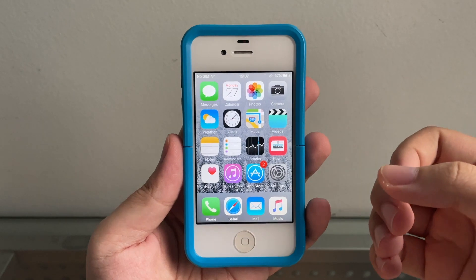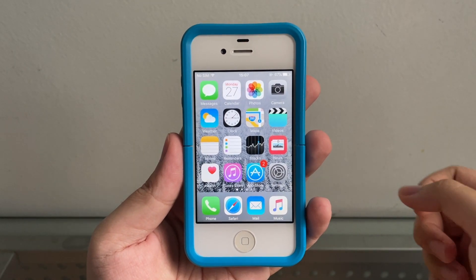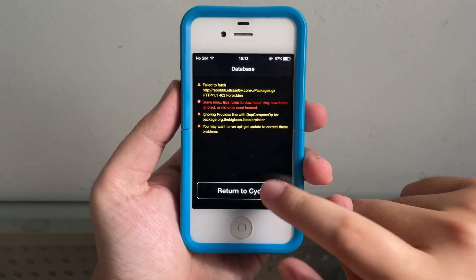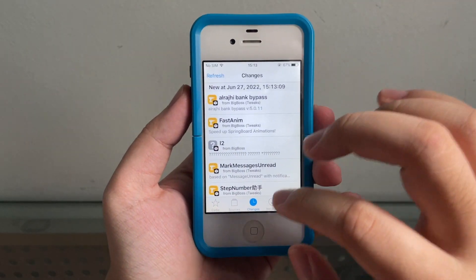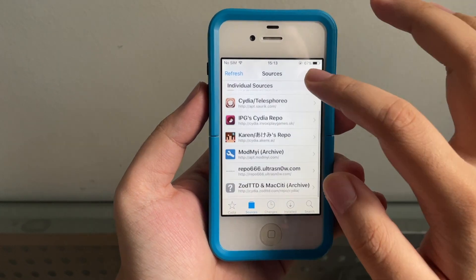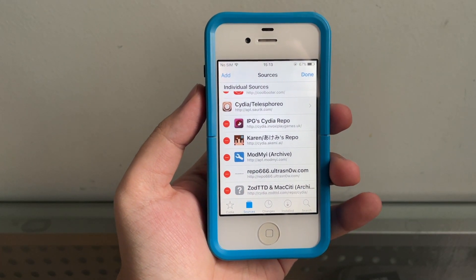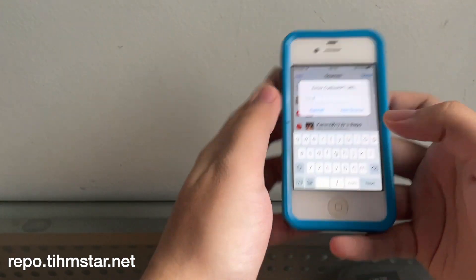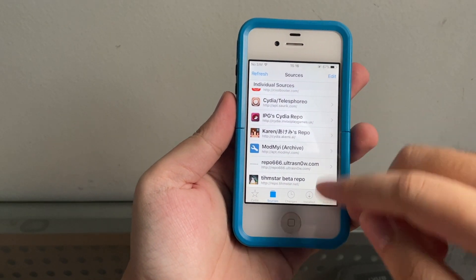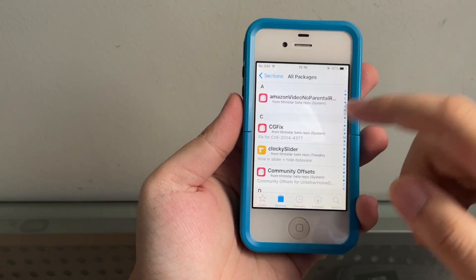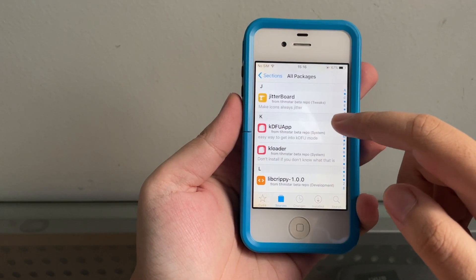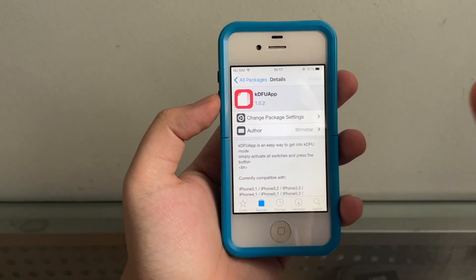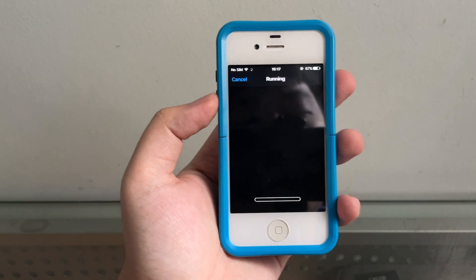Once you're jailbroken, we're gonna go ahead and go to Cydia. Once you refresh your Cydia and everything is loading, we're gonna go to Sources, Edit, Add, and we're gonna add this repo right here. Once the repo is there, we're gonna go to All Packages and find KDFU app right here. Hit Install and Confirm.